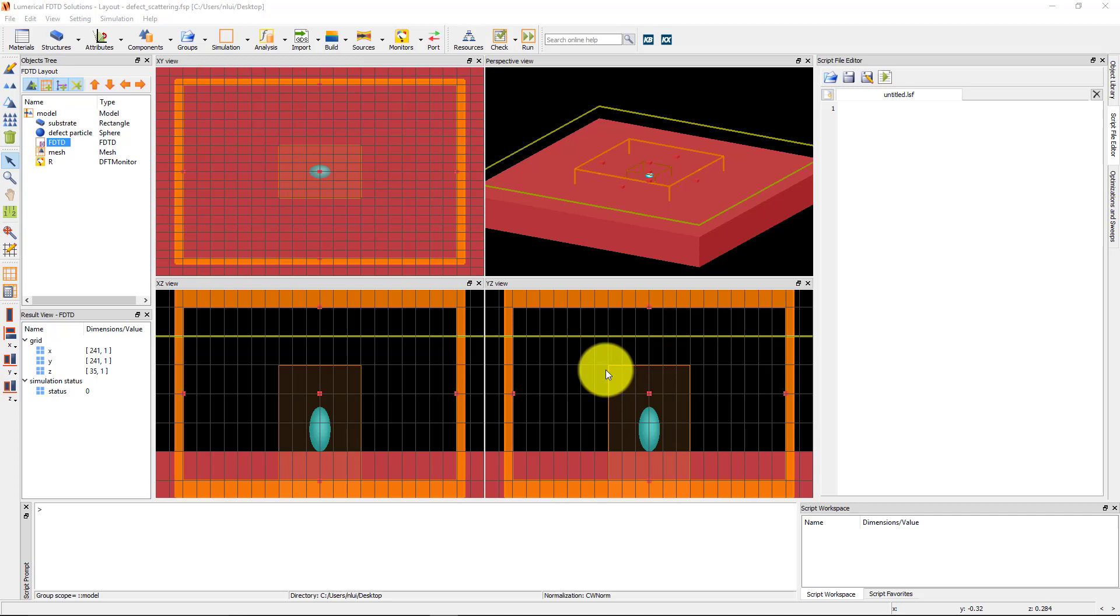We will calculate the scattered field profile in the far field due to this defect. A mesh override region has been placed around the scattering particle, and a power monitor has been added above the structure to collect the reflected scattered fields from the particle.